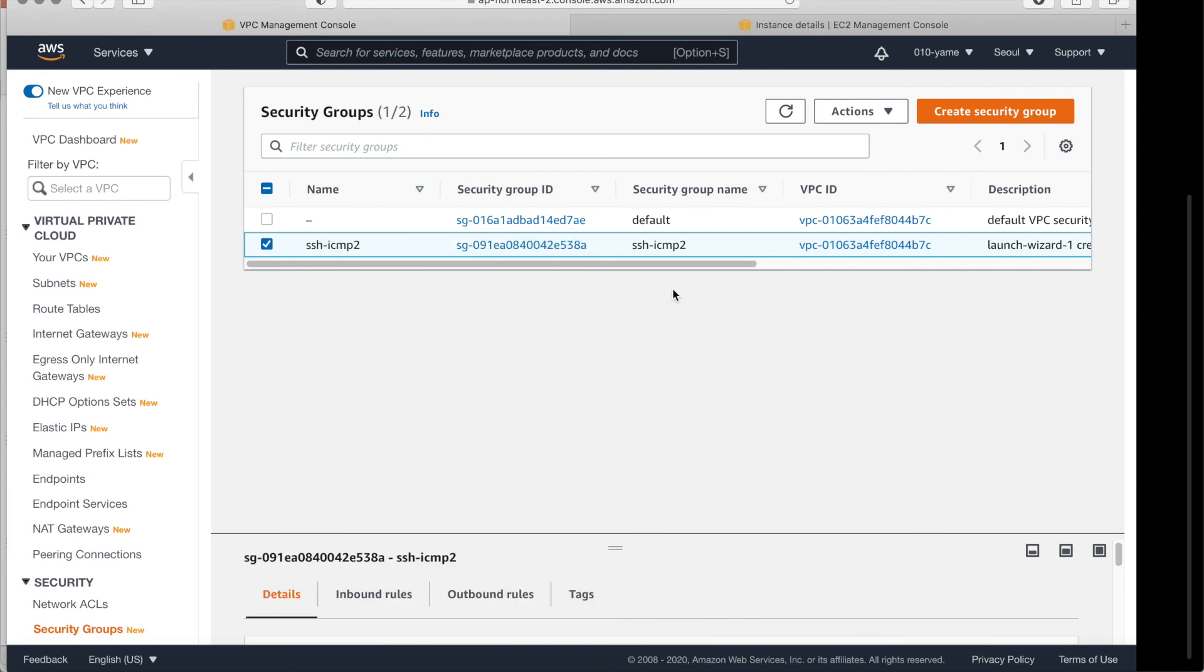So it only accepts SSH and ICMP version, ICMP the IP button for. So you can access the Ubuntu using this, the security groups.